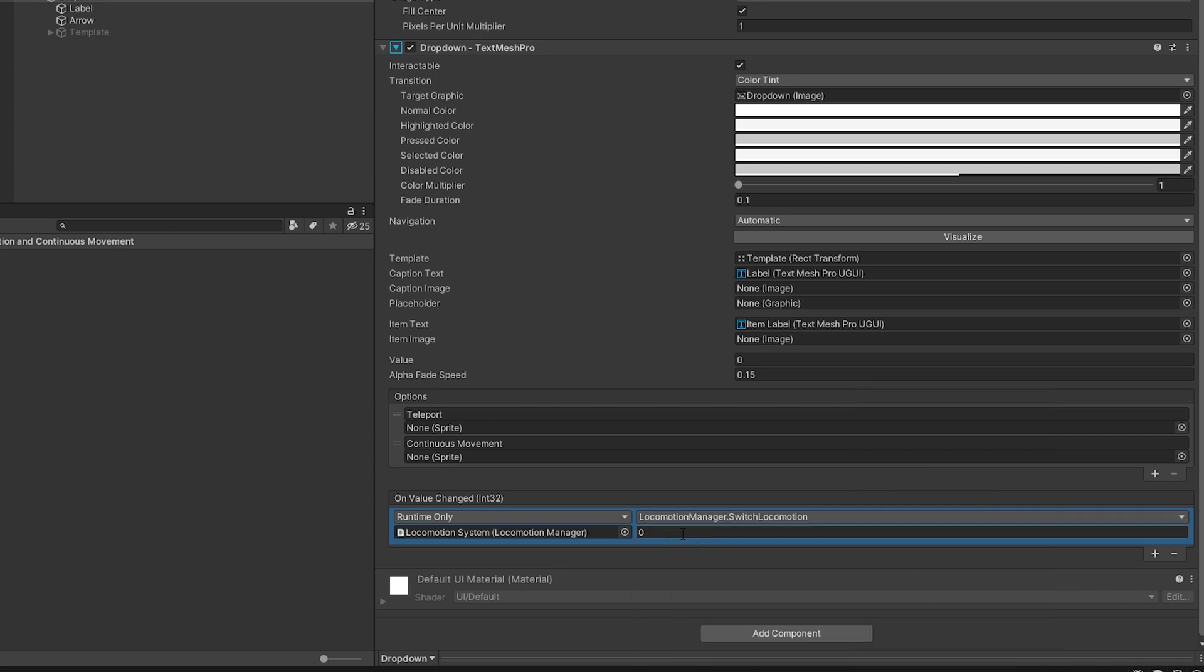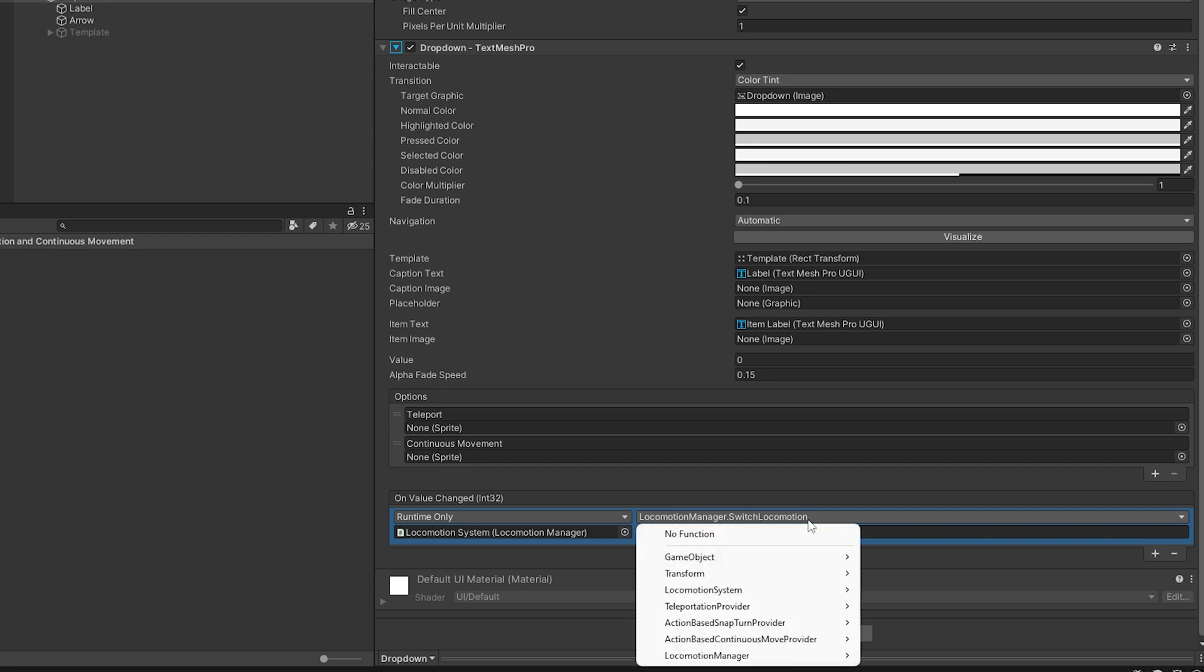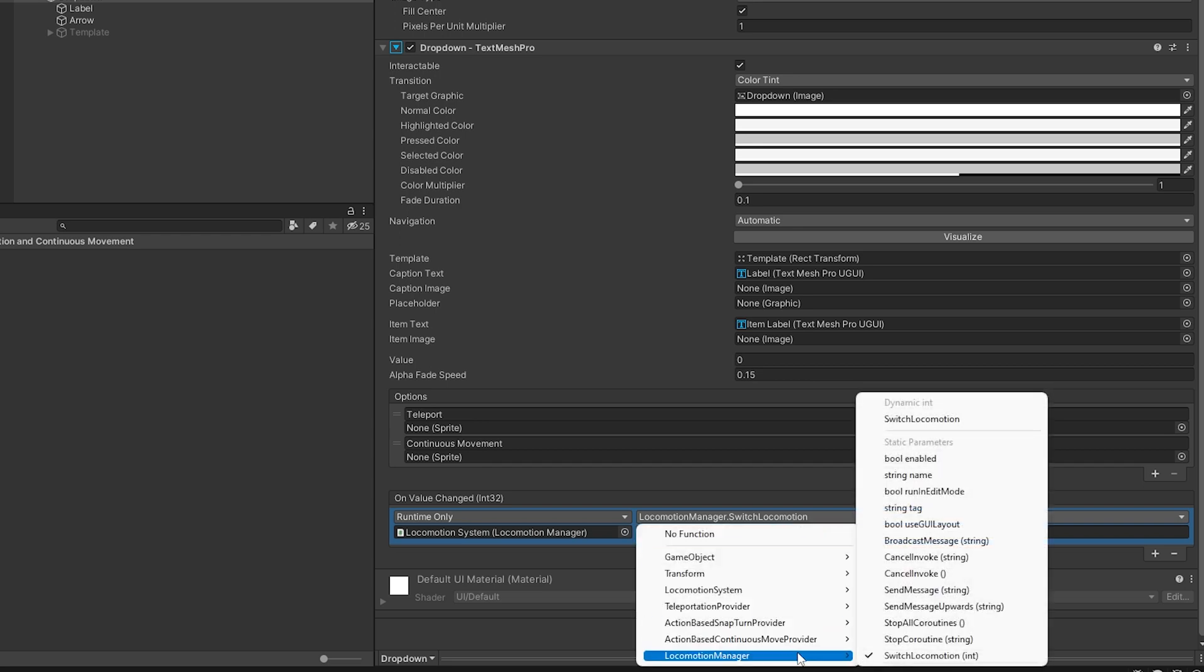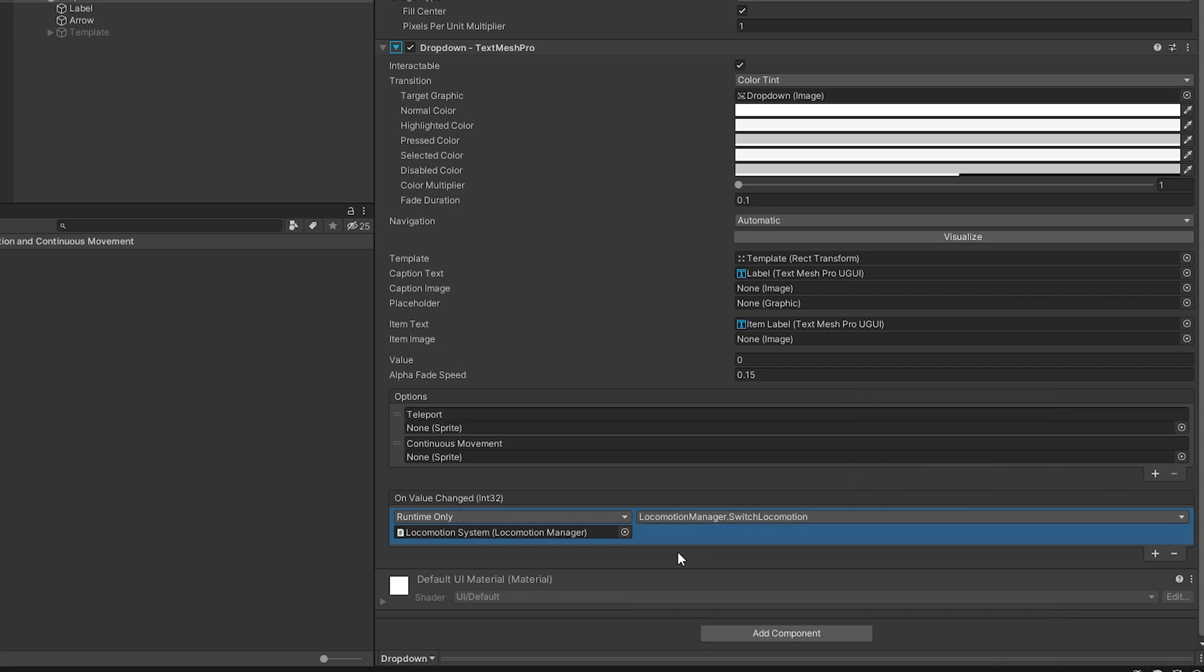Go to locomotion manager and make sure you do dynamic int. If you do the switch locomotion here, it's going to leave a zero there and it's just going to feed it a zero for days. So it will never change even if we change it in game. So again, you come up here, dynamic int switch locomotion, and you'll see that zero is gone.